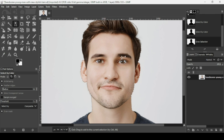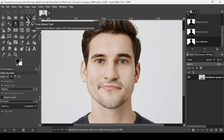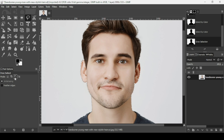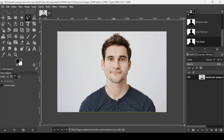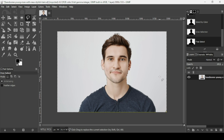As you can see, the Select by Color tool selected some parts of the eyes. To remove these parts, select the Free Select tool and go to the mode — make sure the mode is set to subtract from the current selection. Draw around the selected parts and left click to close the selection, then press Enter. Now let's turn the Free Select tool mode back to replace the current selection so we don't forget.